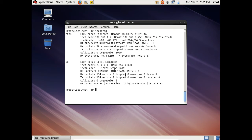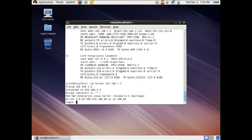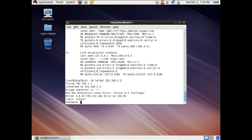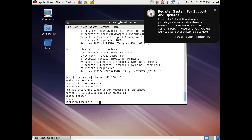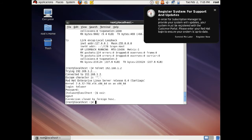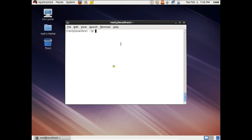Let us first check whether Telnet is working on this computer or not. Let us give this command: telnet 192.168.1.2. Now let us give the username teluser and the password teluser. You can see that the Telnet user has been logged in, which means that we have successfully enabled the Telnet service on our Linux machine.